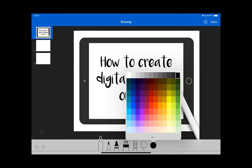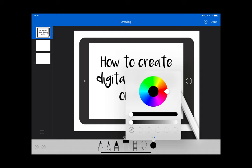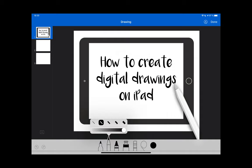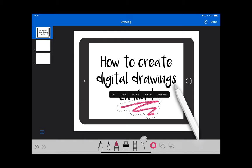Of course you can choose colors or even mix your own. You can adjust the width or thickness of the brush or pencil, and you can even use a selection tool to move things around, resize, or duplicate them.